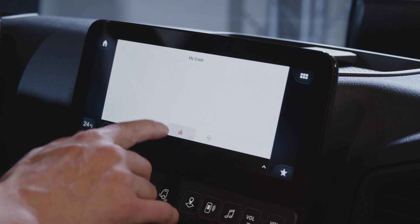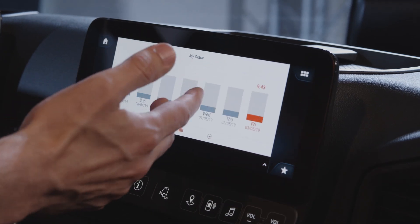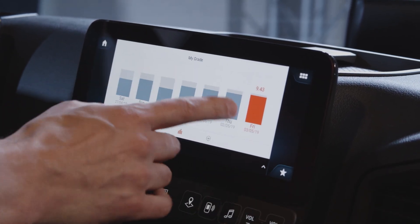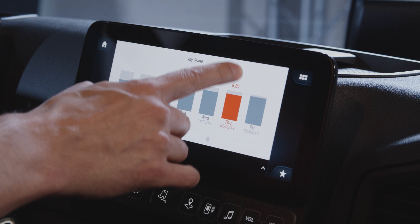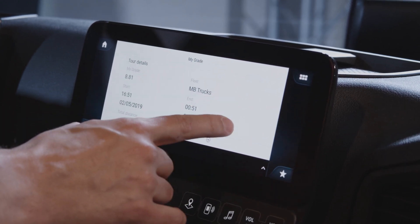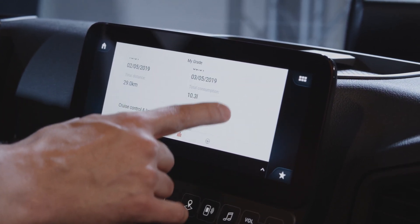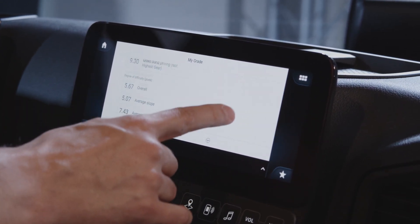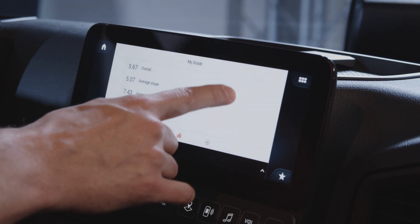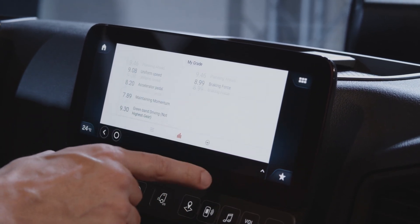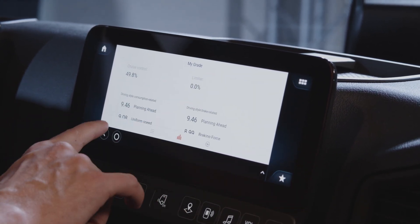You can see the Fleetboard driver grade on a weekly basis and also details on the composition of the grade and which driving behaviors affected the grade in what way.